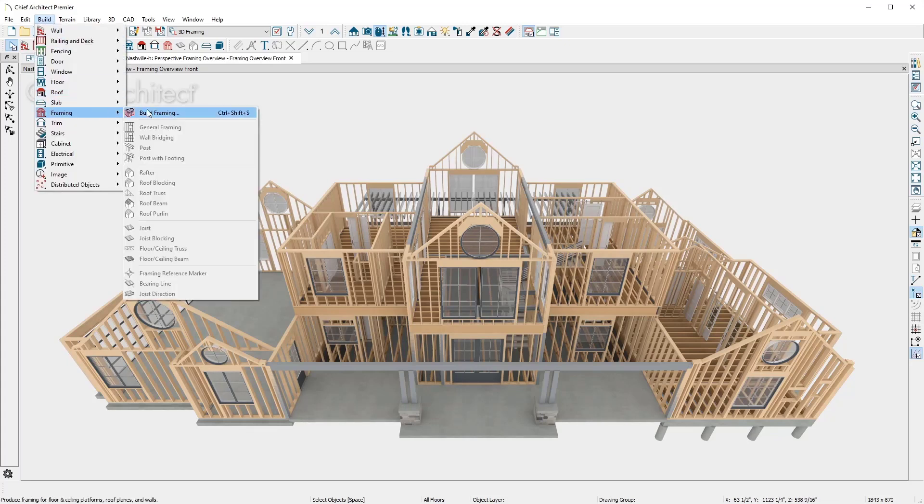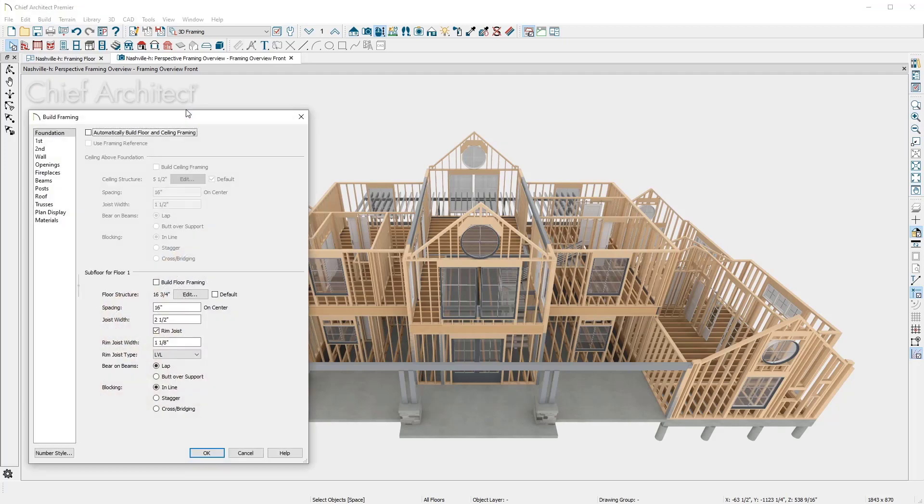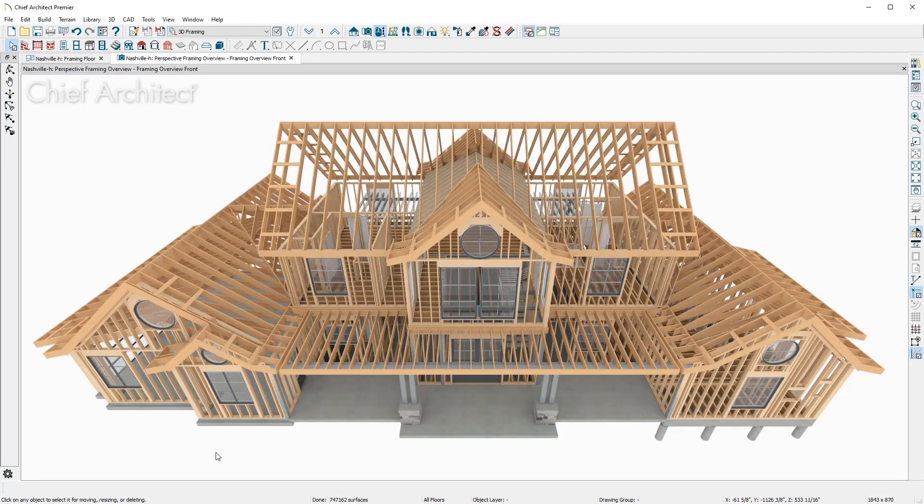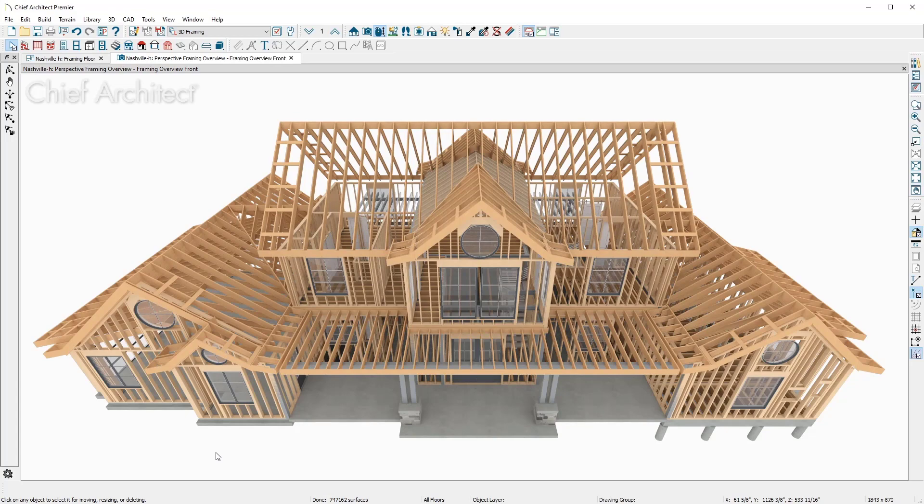To build the stick framing, the roof thickness is defined from the roof we previously created. For the other framing components, you can change as needed. In 3D, you can now see a completed view of all the framing.